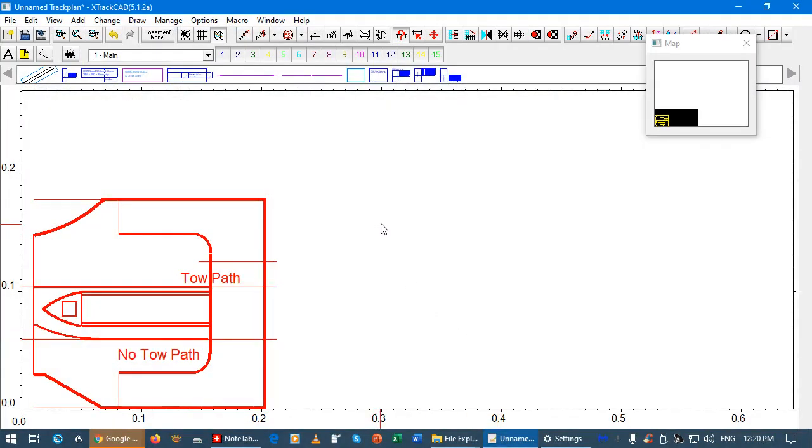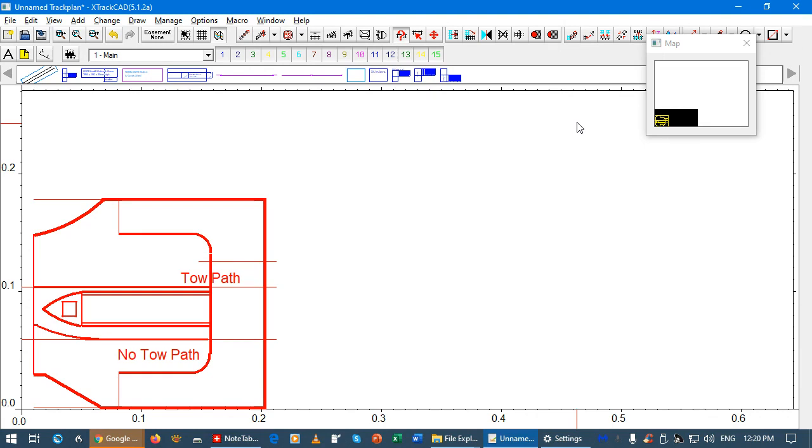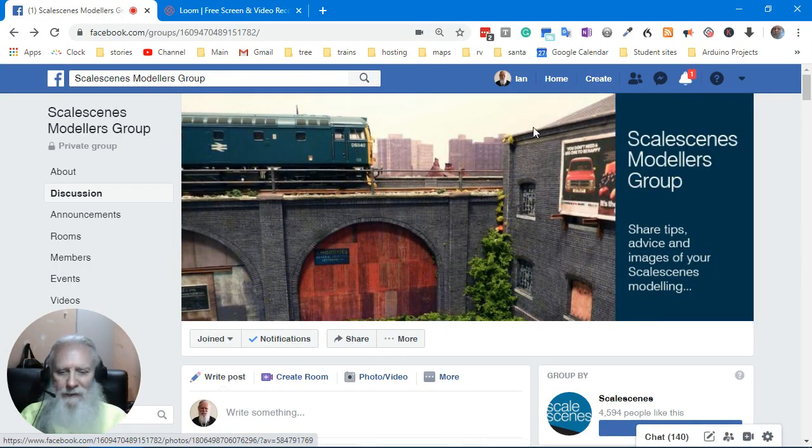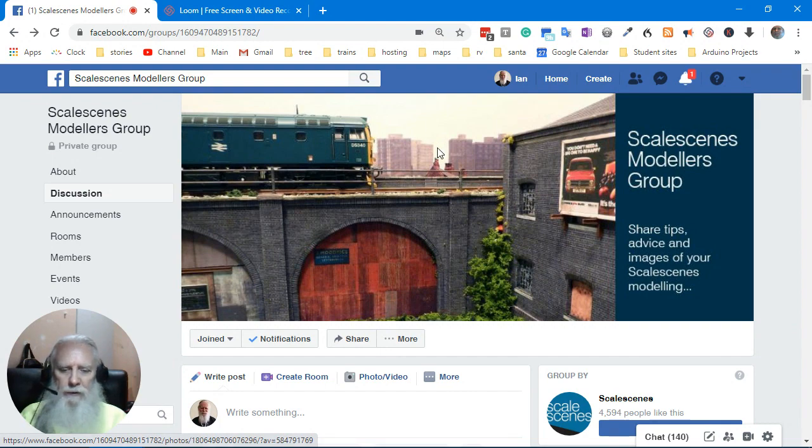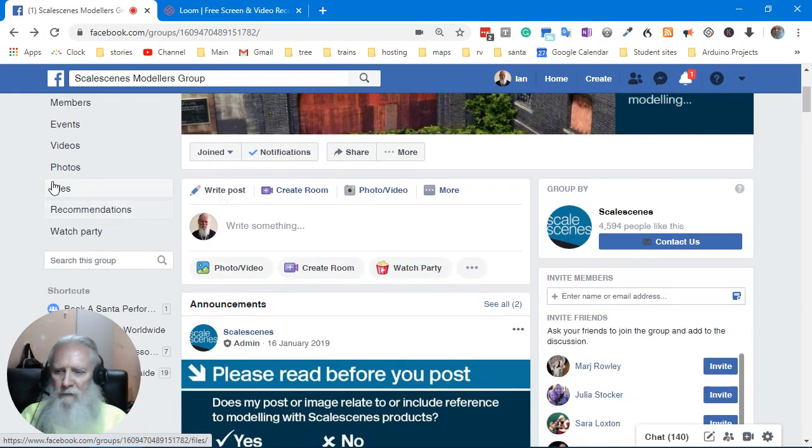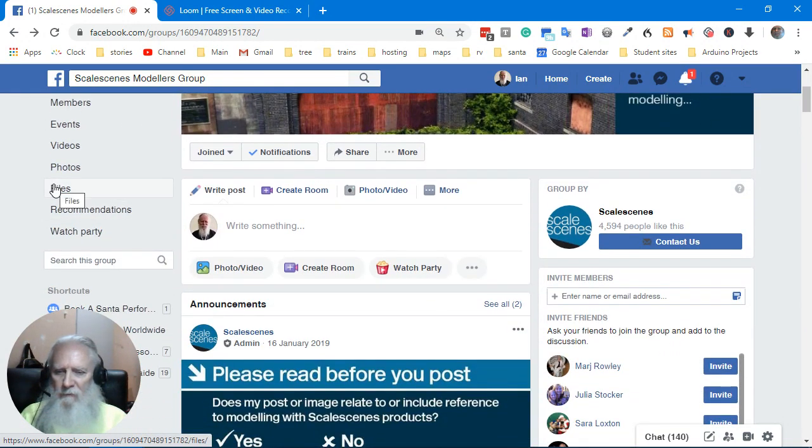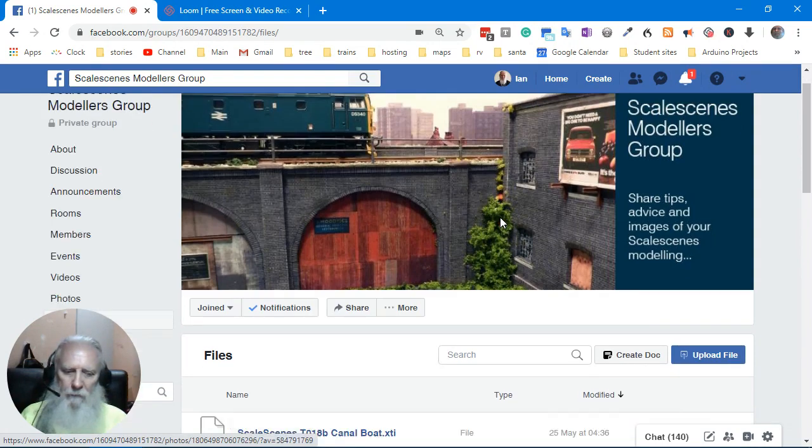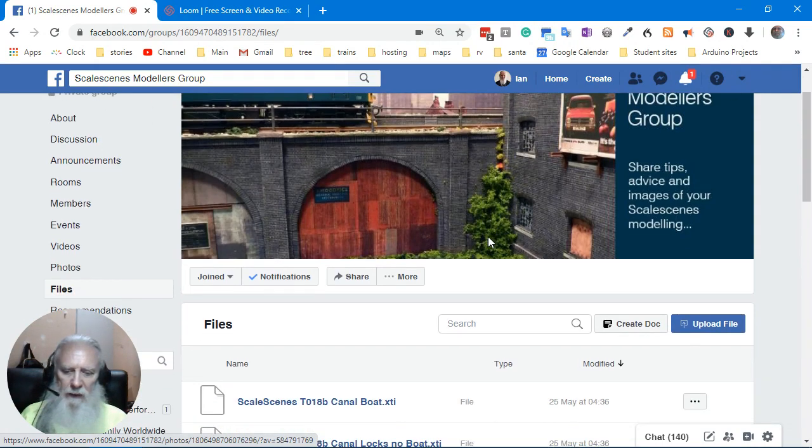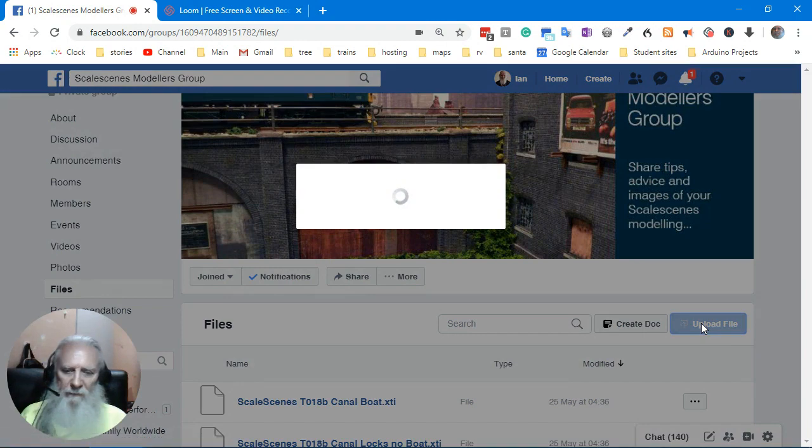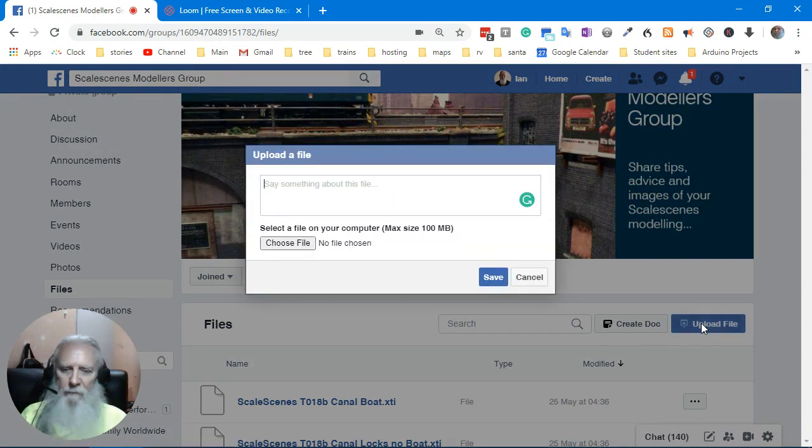Now, after you've created your design, let's go over to the forum. Oh, hello. And, we'll just do the right thing. We'll go into files, because this way, everybody else gets a chance. So, we'll select to go upload file.